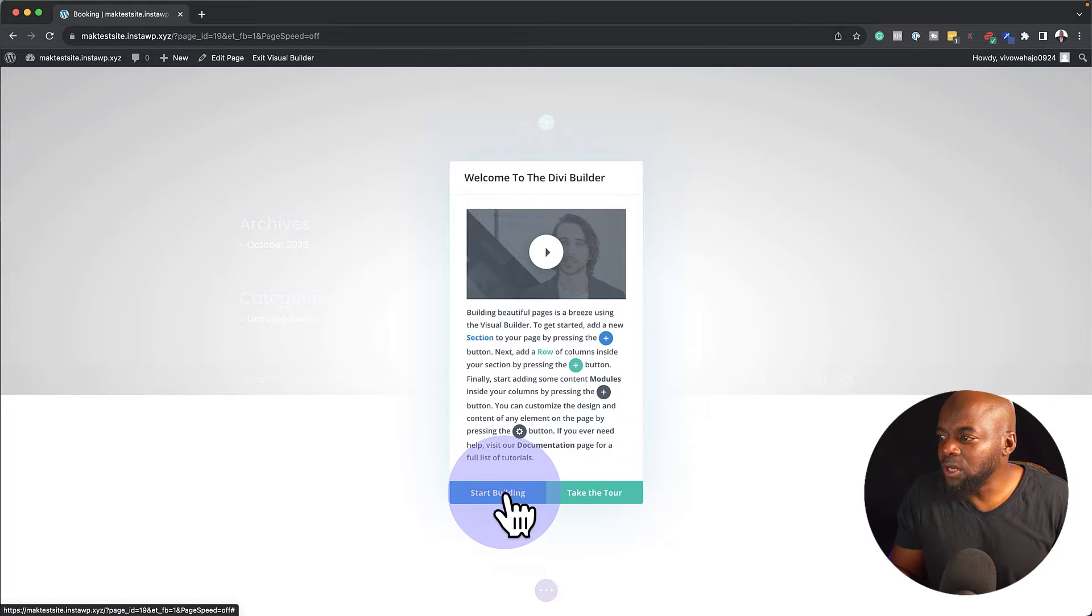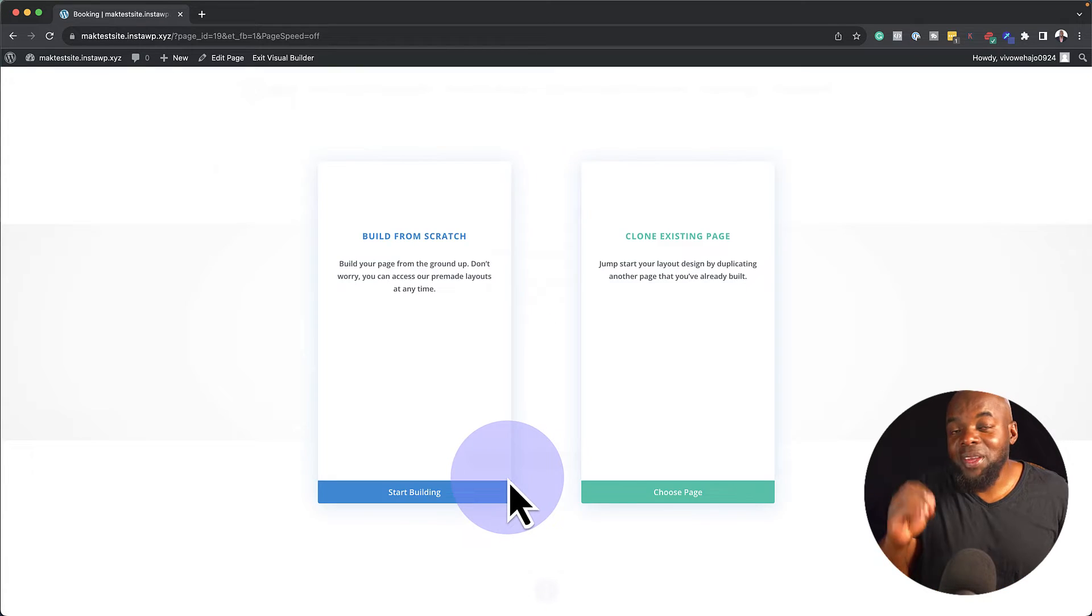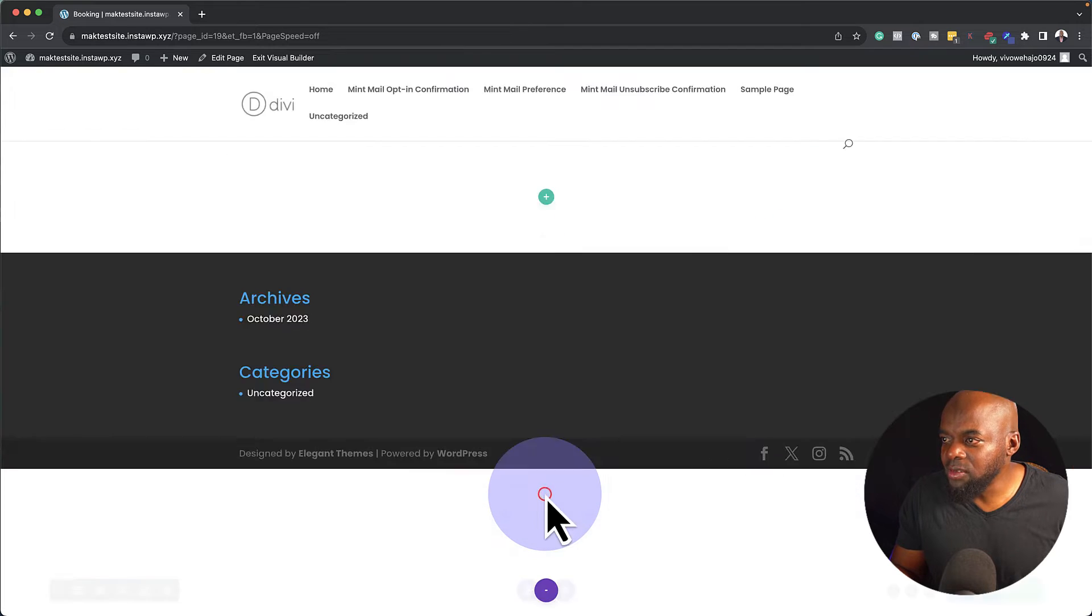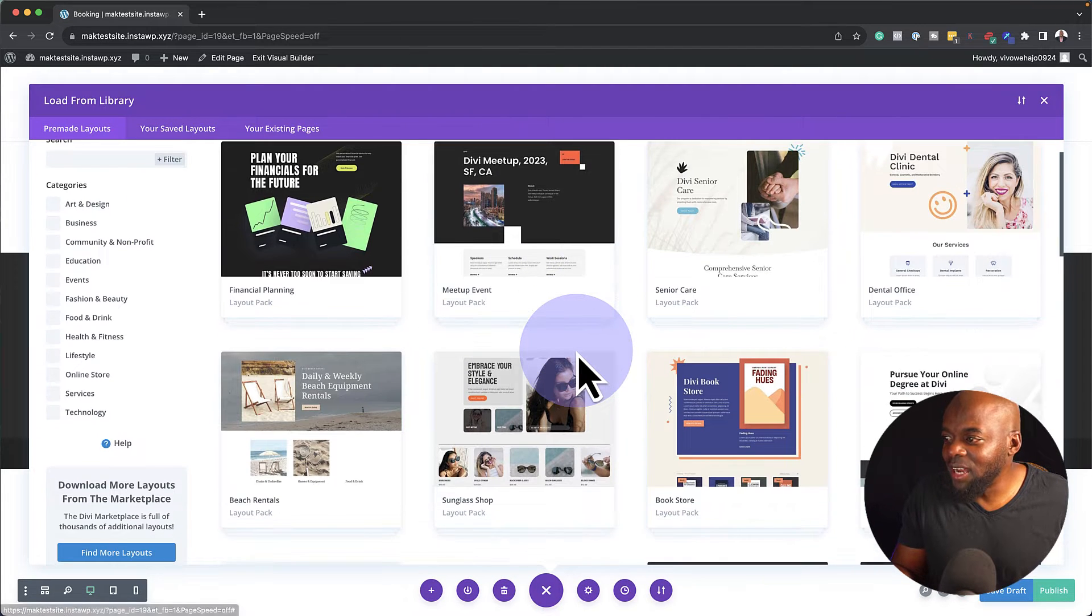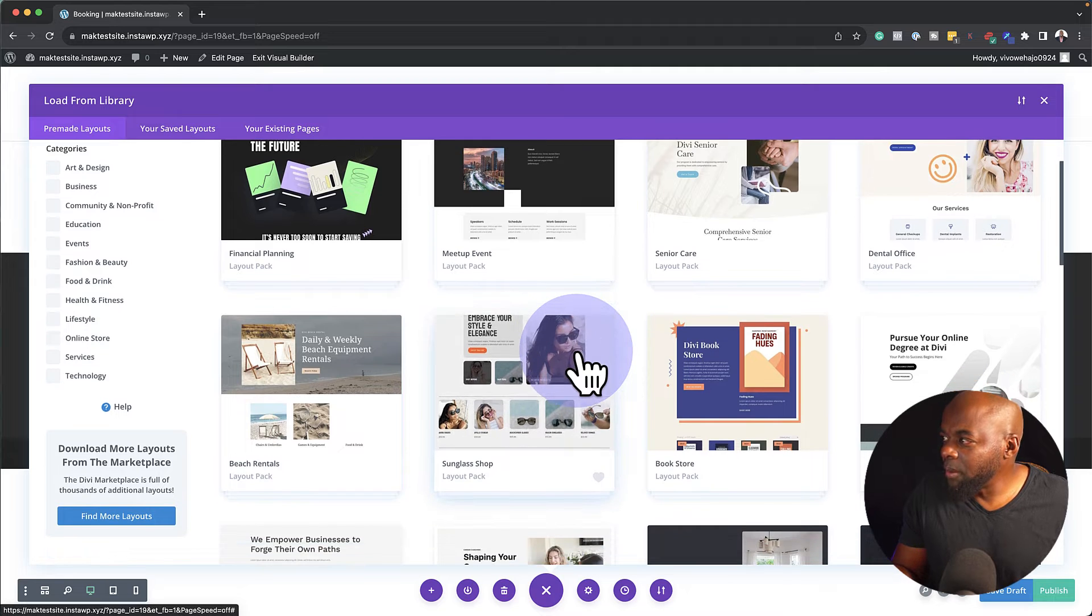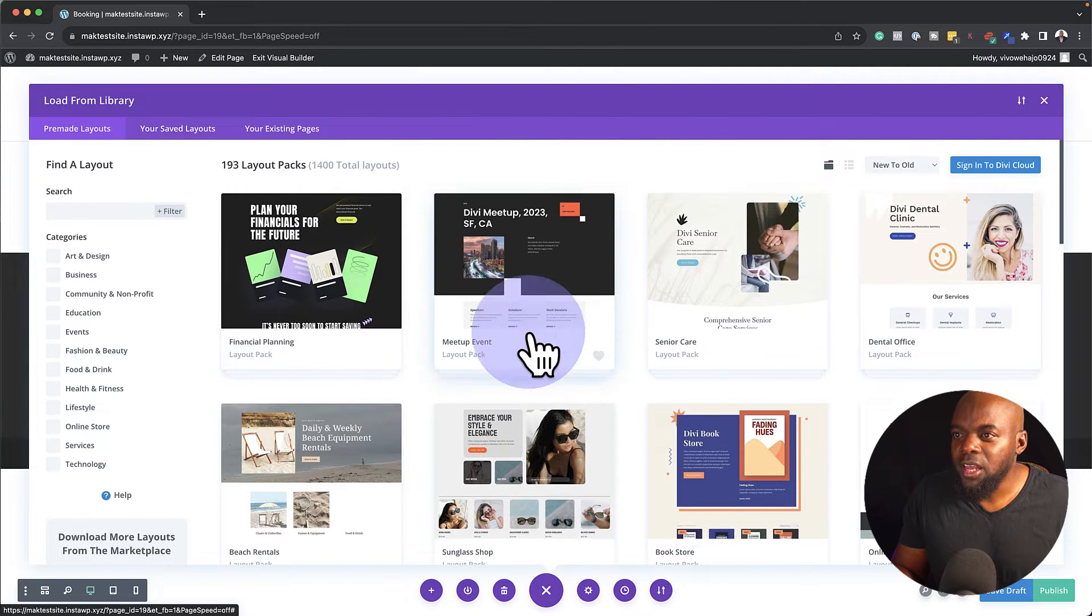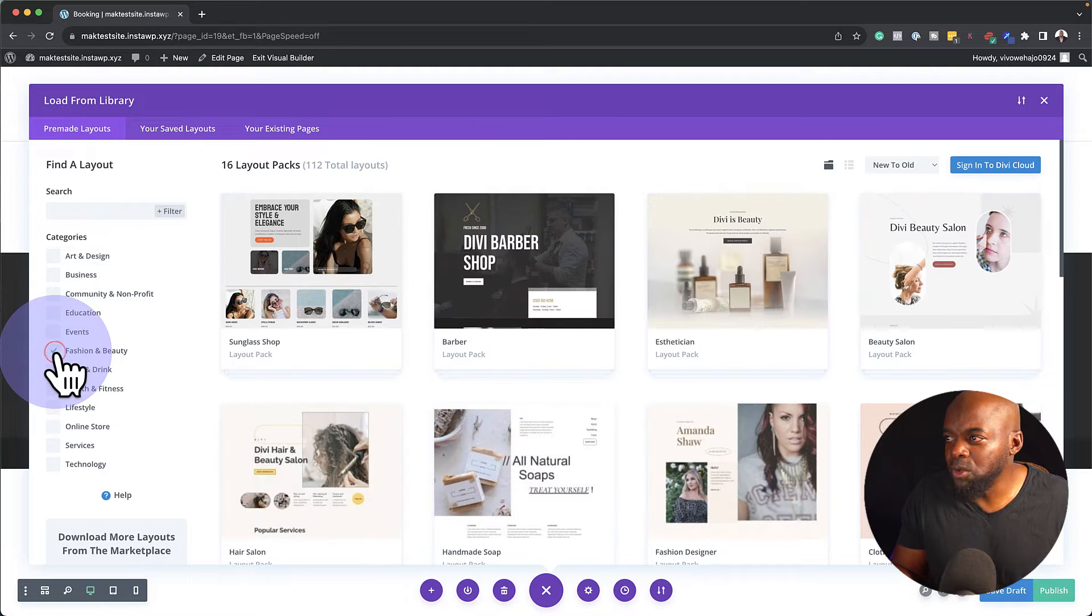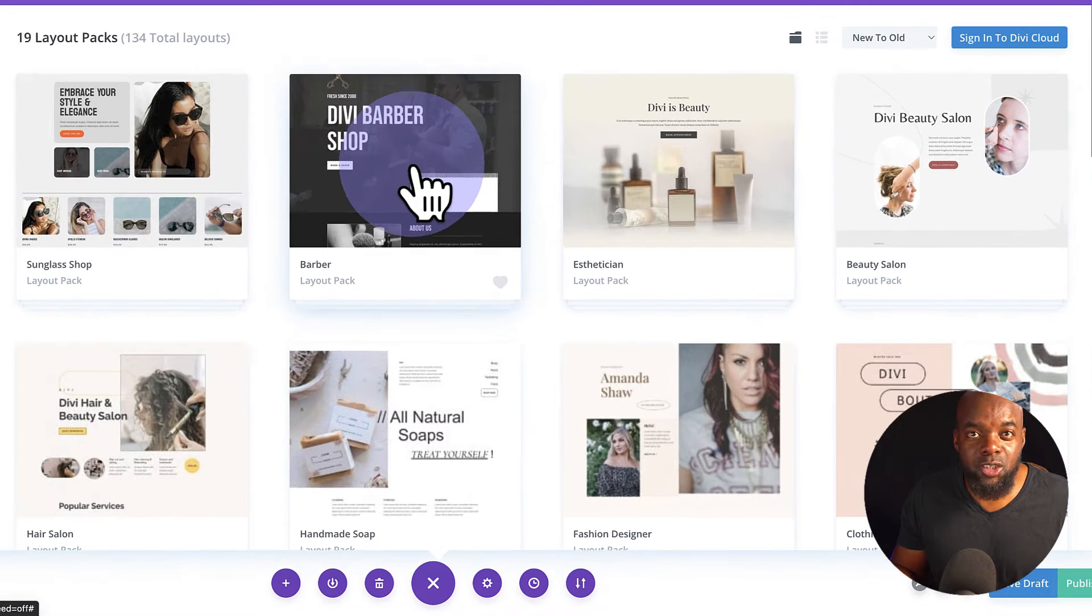All I have to do now is to click on Start Building and we are going straight to the pre-made layouts. And here they are. I'm going to click on Browse Layouts. As you can see, we have a ton of beautiful designs. So what we're going to do now is to choose a layout. We're going to come over here to Fashion and Beauty, and here we have the Barbershop.